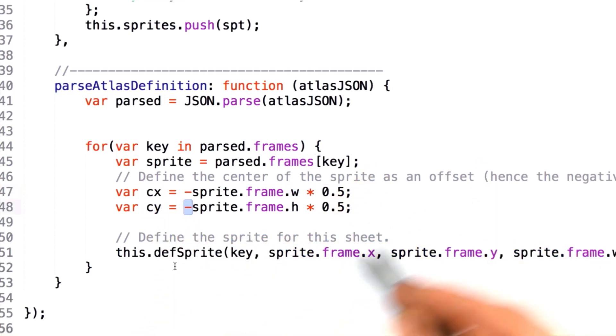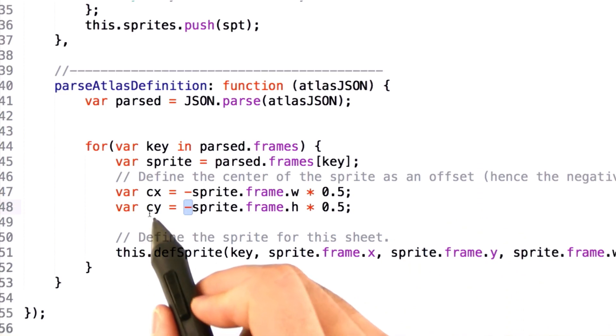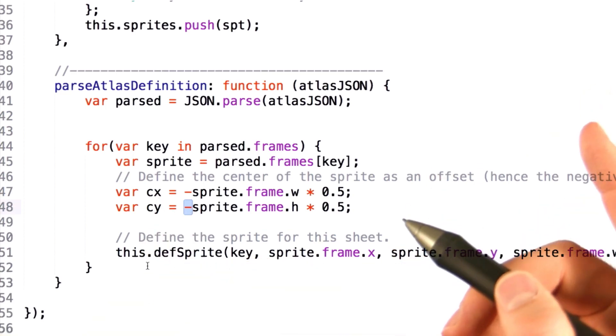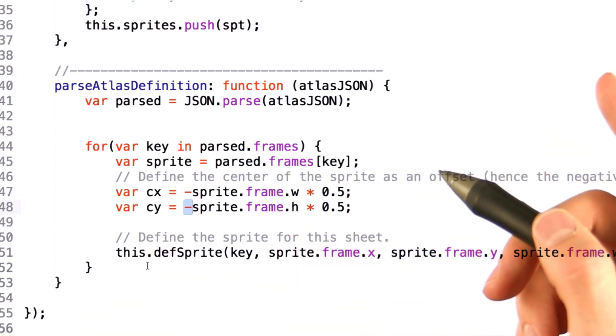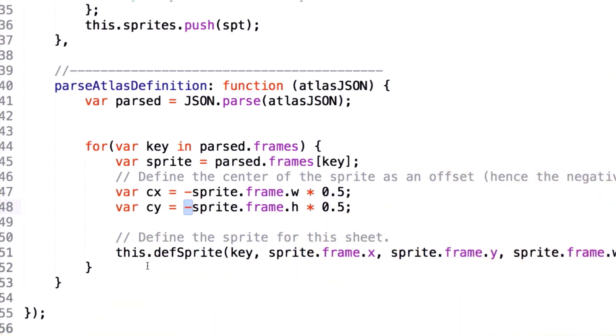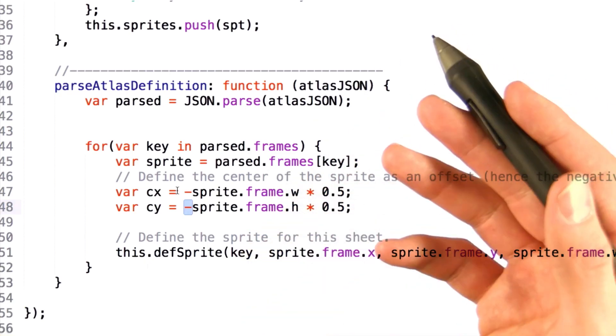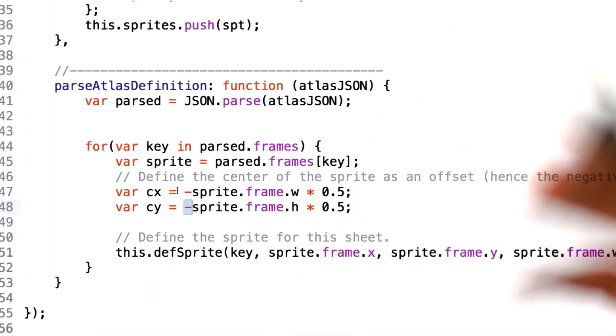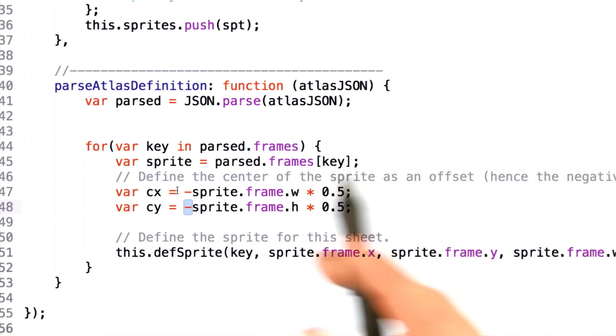The reason for this is that we'll use the CX and CY values later during rendering to transform our object into proper space. We store them as negatives so that we don't have to do the mathematics later when we're drawing the image.